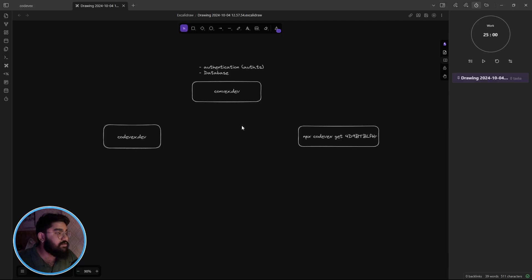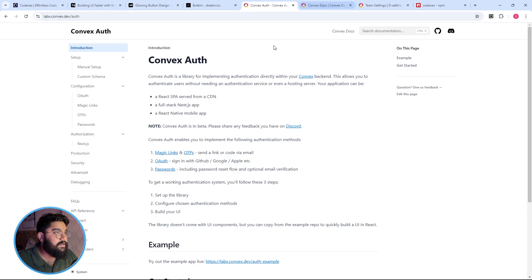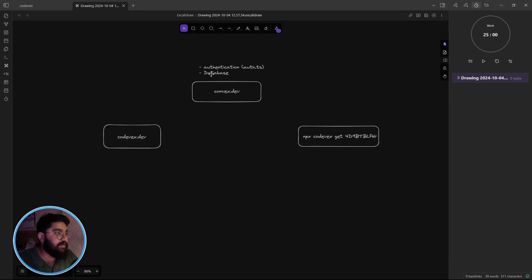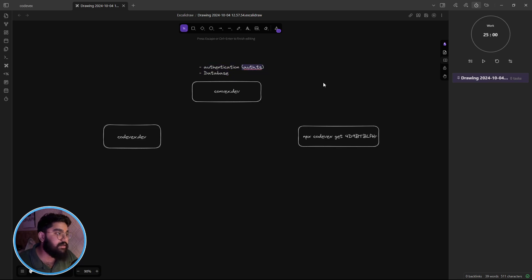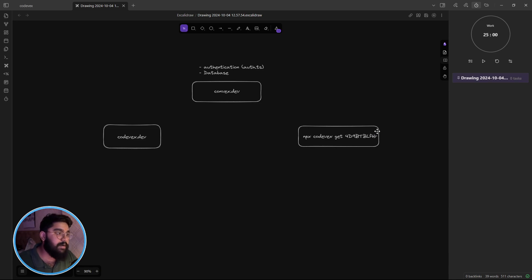So yeah that's Convex using it for the backend, for the database and authentication. For the authentication side of things it internally uses the Auth.js library. That's pretty great. You don't have to pay any third-party authentication service provider.